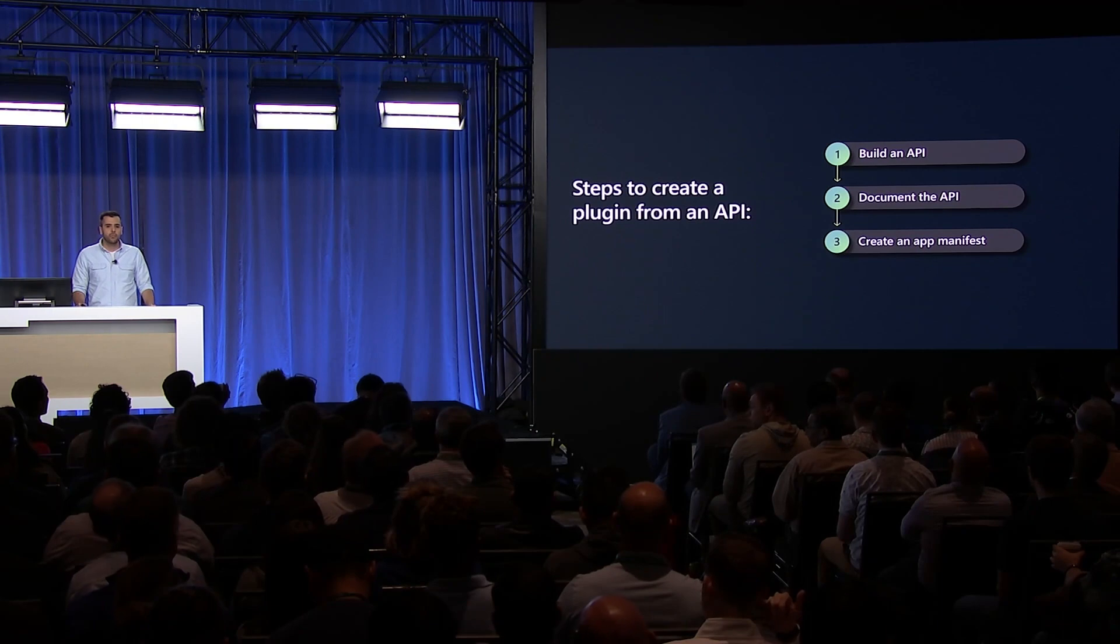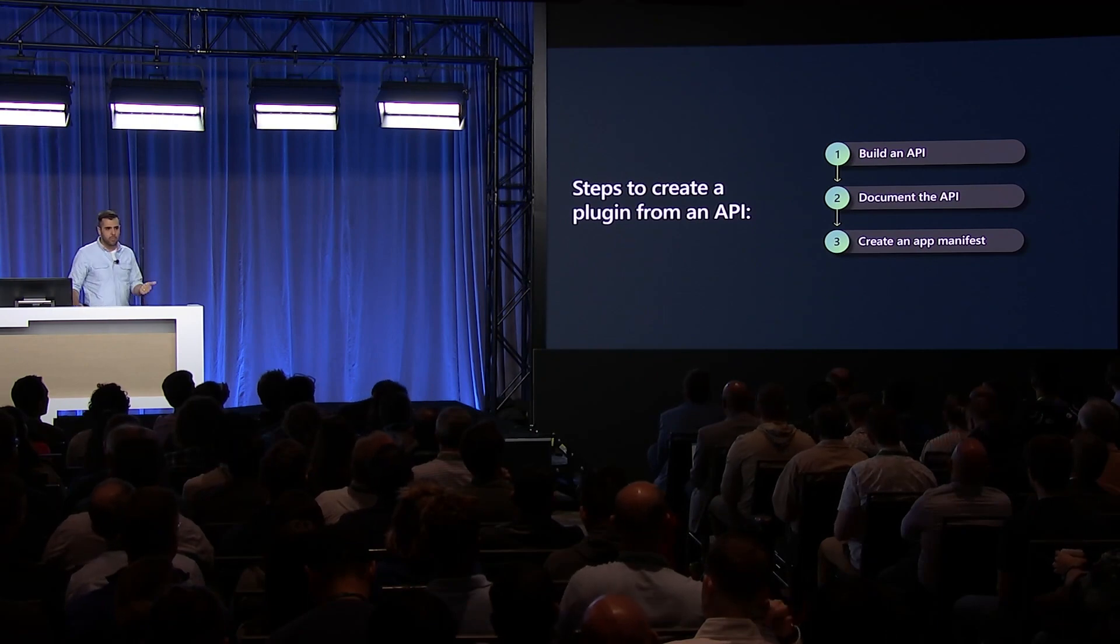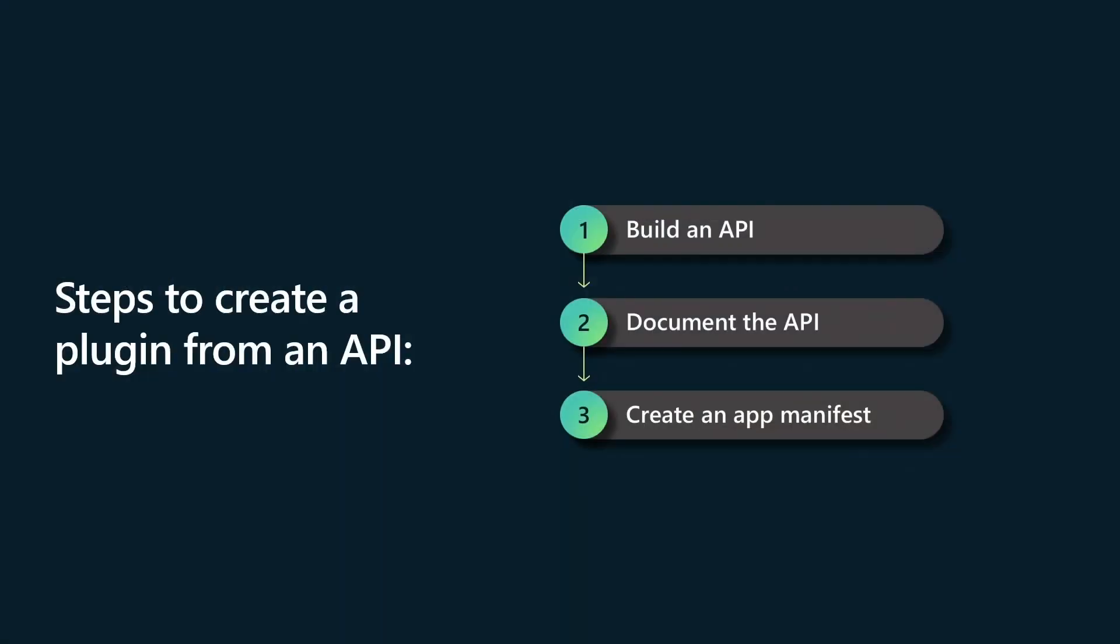There's three things you need to do for this. You need to build your API. You're going to want to document that API using the open API specification. And then you need to create your app manifest. This document is going to instruct Copilot how to interact with your plugin. And we'll get a little more into what that means later.